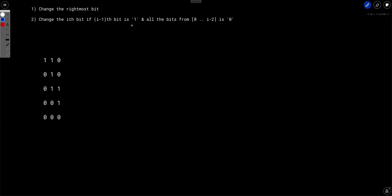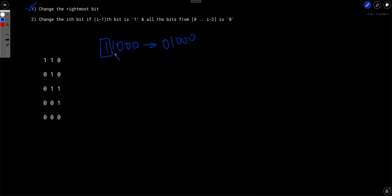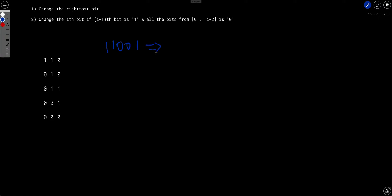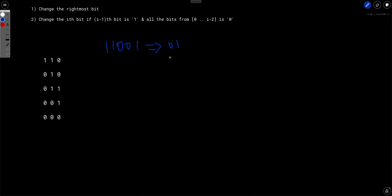Let's understand with an example. If the number is 11000, we can apply the second kind of operation. The first operation is straightforward — just change the rightmost bit. For the second operation, this is the ith bit; the i-1 bit is 1 and all bits after i-1 are 0, so we can apply the second type of operation to convert the number. However, if the number has a non-zero bit below the i-1 position, we cannot apply the second operation. So hope the question is now clear.